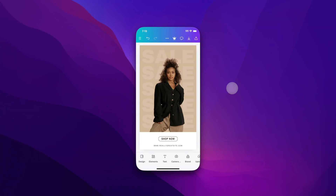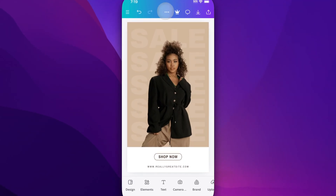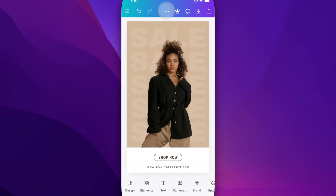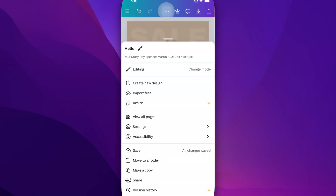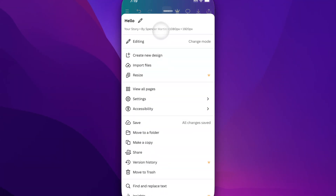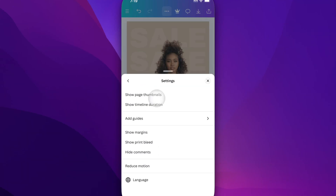In this Canva tutorial, let's take a look at how to lock pages. To lock a page, the easiest way is to go up to the three dots at the top of your app. Once you click on that, you'll have some options here. Halfway down you'll see Settings, and then we can show the page thumbnails.